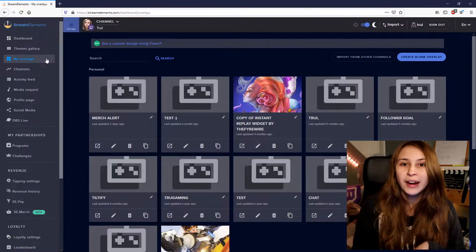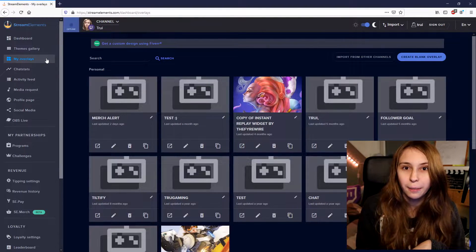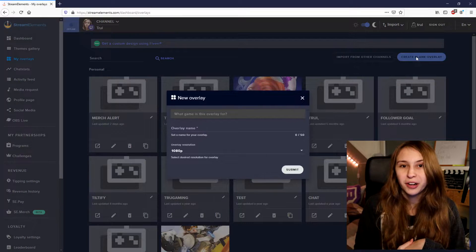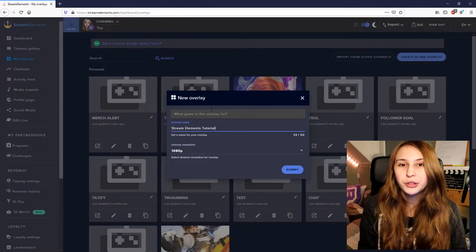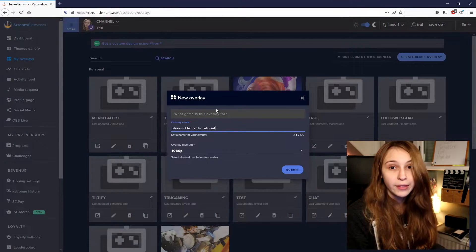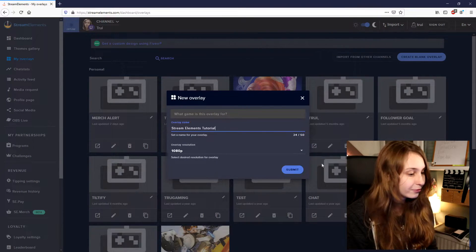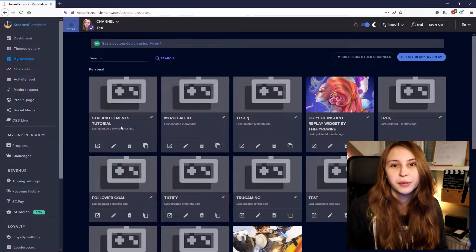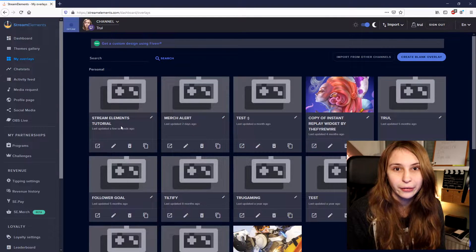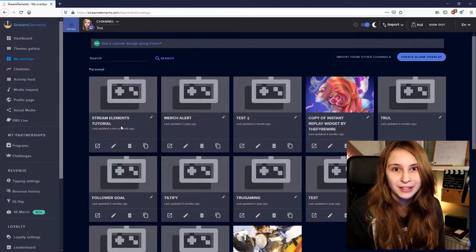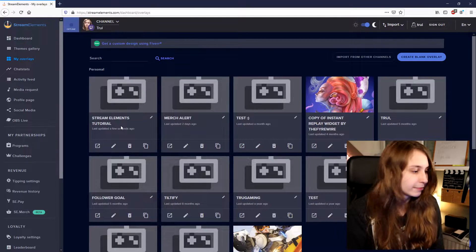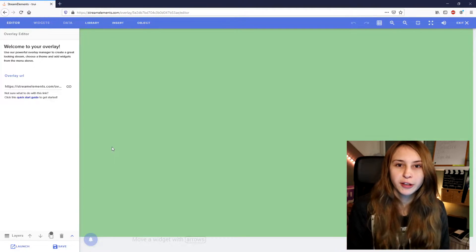And in the top right, you can create a blank overlay. Name this overlay and make sure that it's on 1080p, then just submit it. It has appeared here on the left and you can click on the little pencil icon. This will bring you to the overlay editor.